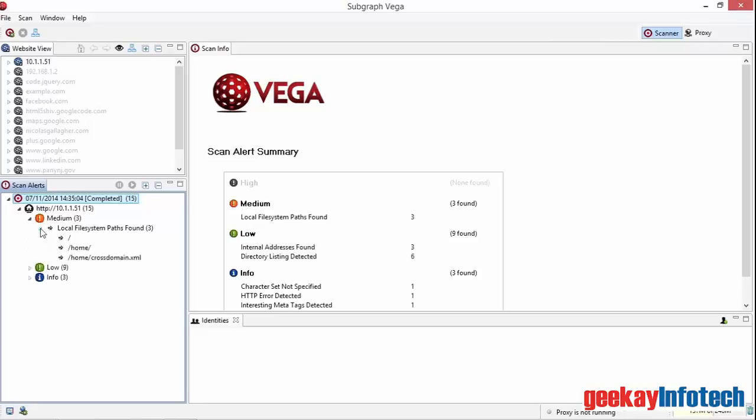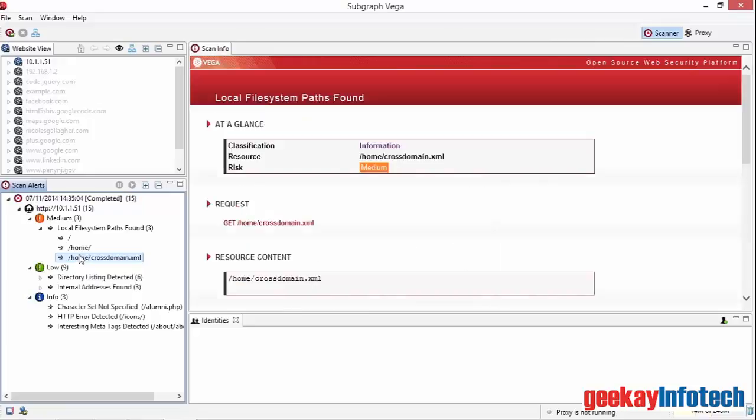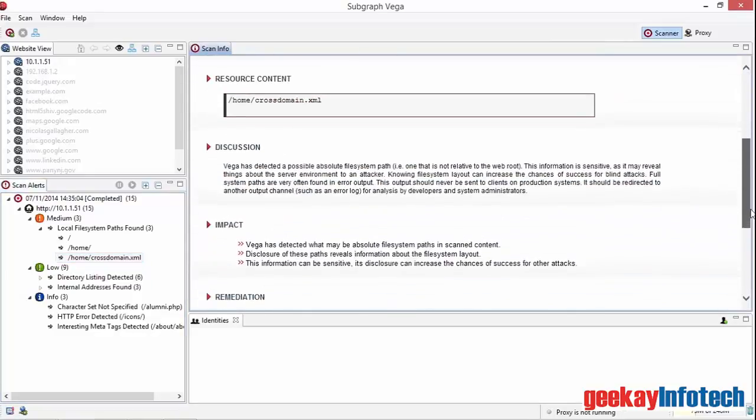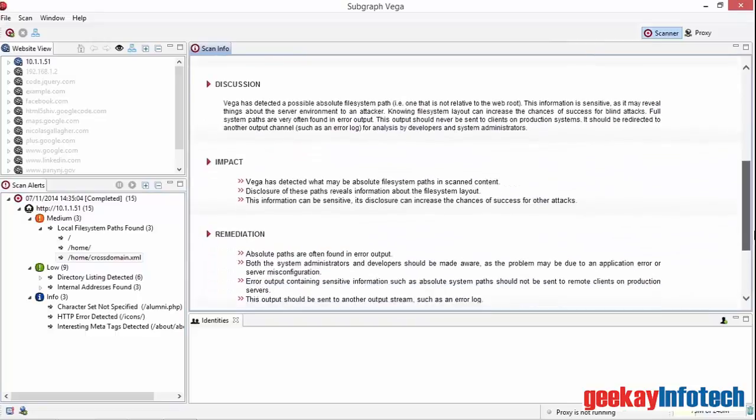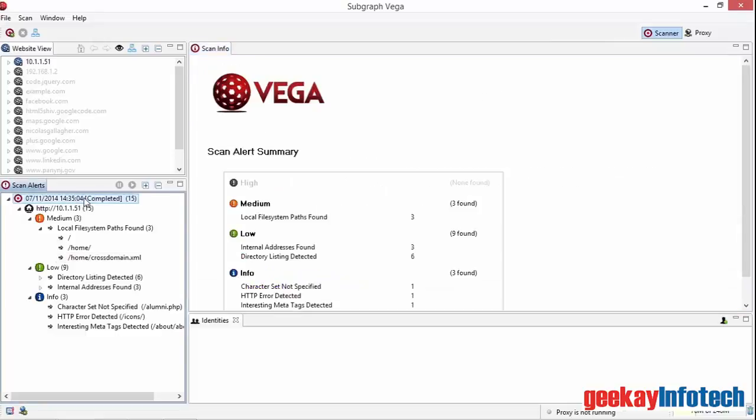Finally, another expansion will show me the pages with those issues. If I click on one of the pages, detailed information about the alert will be provided in the scan information panel. This shows details of the problem, some commentary, the impact and a suggested remediation. By clicking on the top line of the scan alerts, the issue summary is displayed once again.